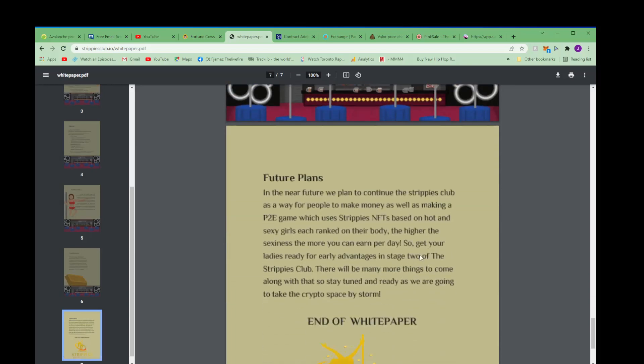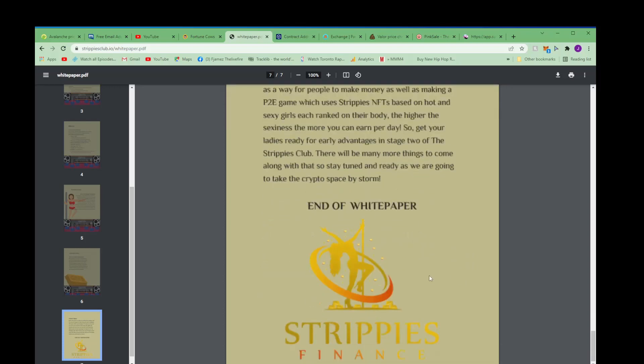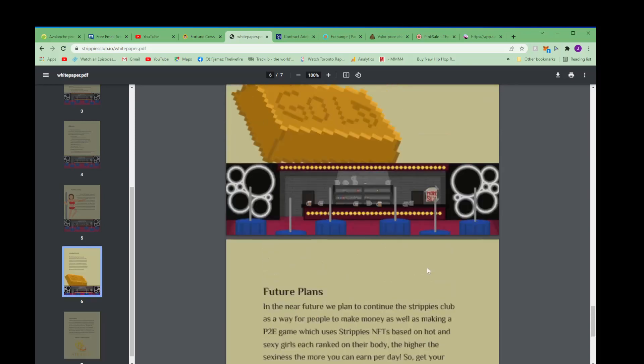Yeah, and I guess they're gonna be adding more to this. Yeah, like future plans - in the near future we plan to continue the Strippies Club as a way for people to make money, as well as making a play-to-earn game which uses Strippies NFTs based on hot and sexy girls, each ranked on their body. The higher the sexiness, the more you can earn per day. So get your ladies ready for early advantages in stage two of the Strippies Club. There will be many more things to come along with that, so stay tuned and ready as we are going to take the crypto space by storm in the white paper, Strippies Finance.